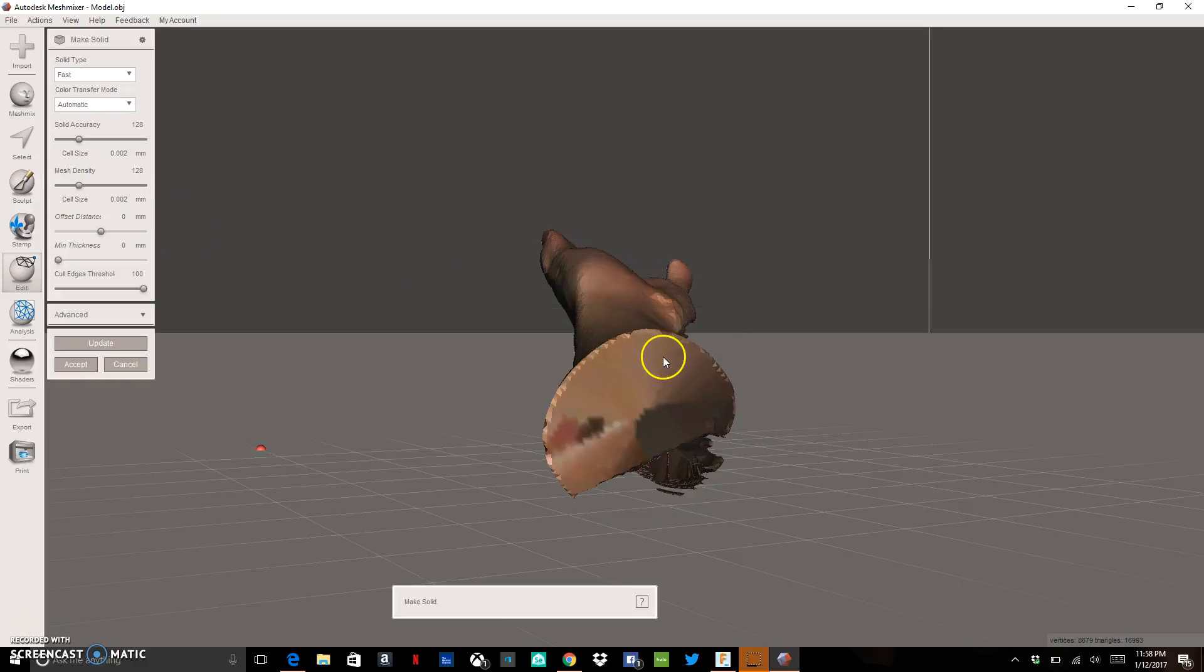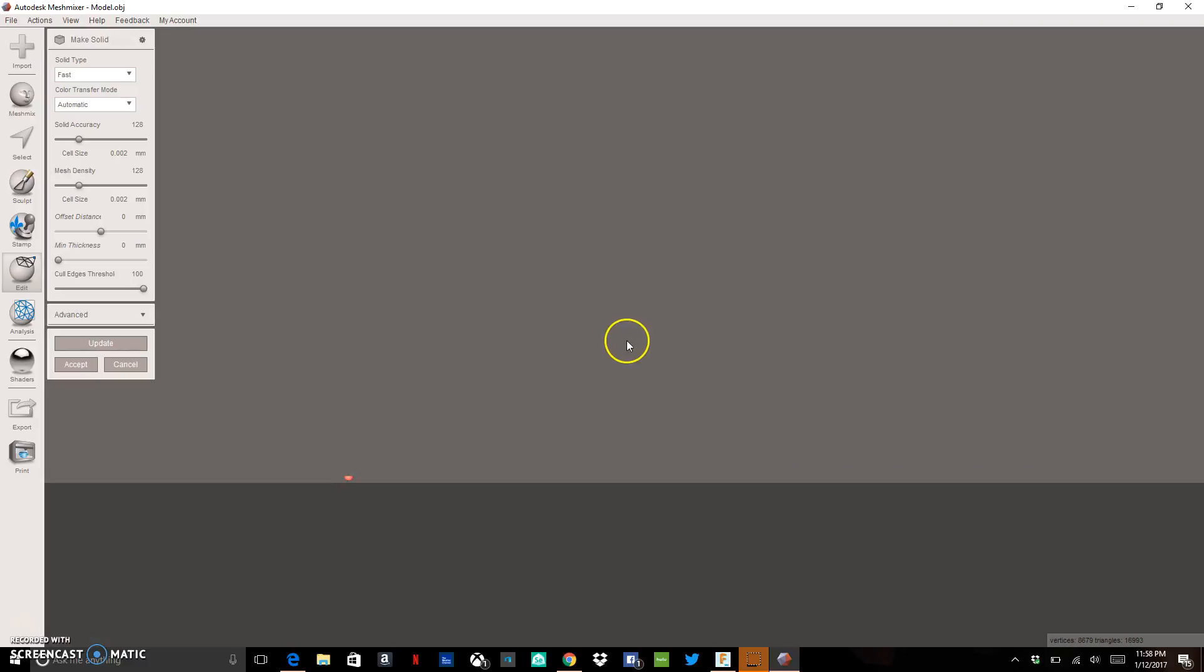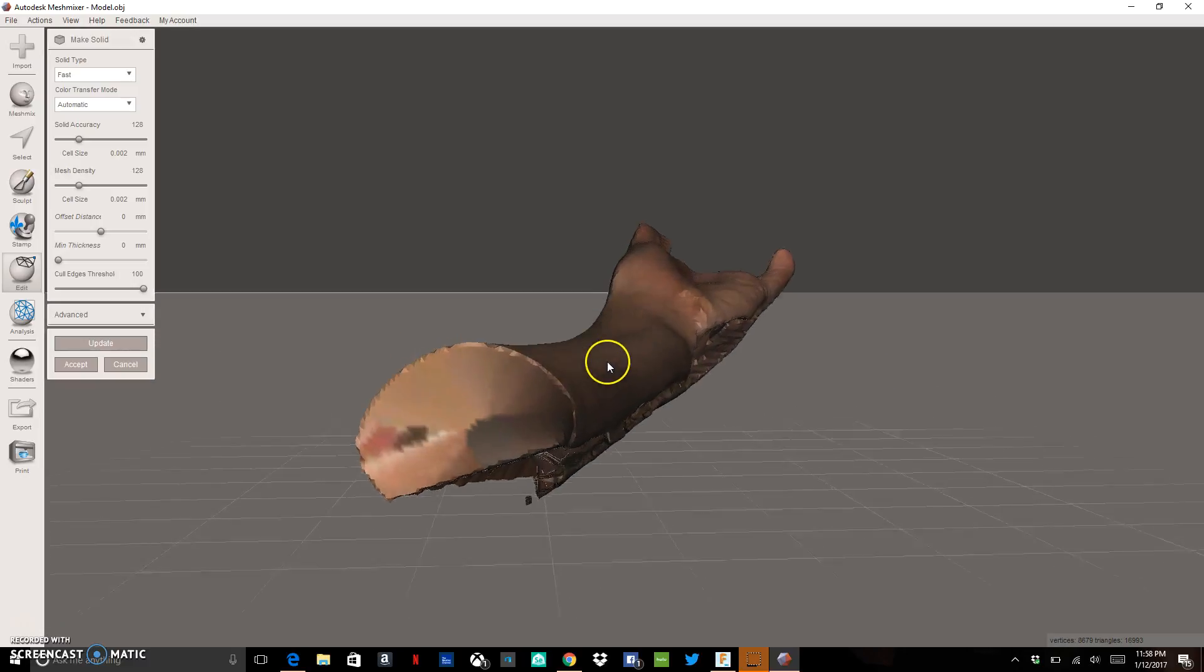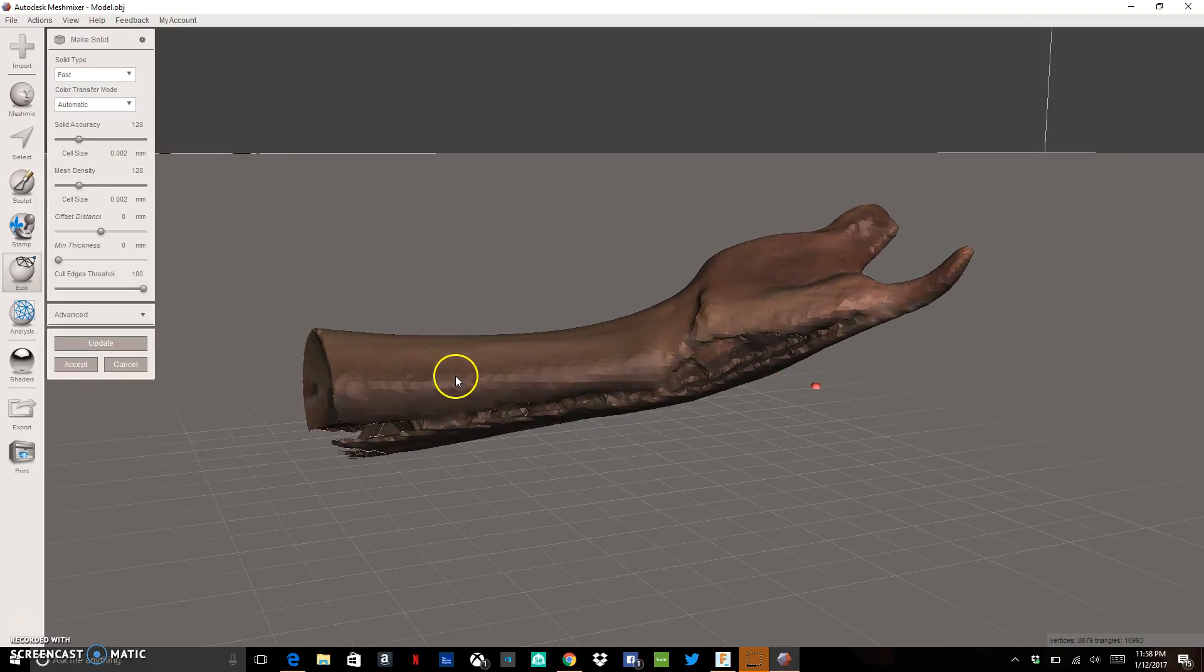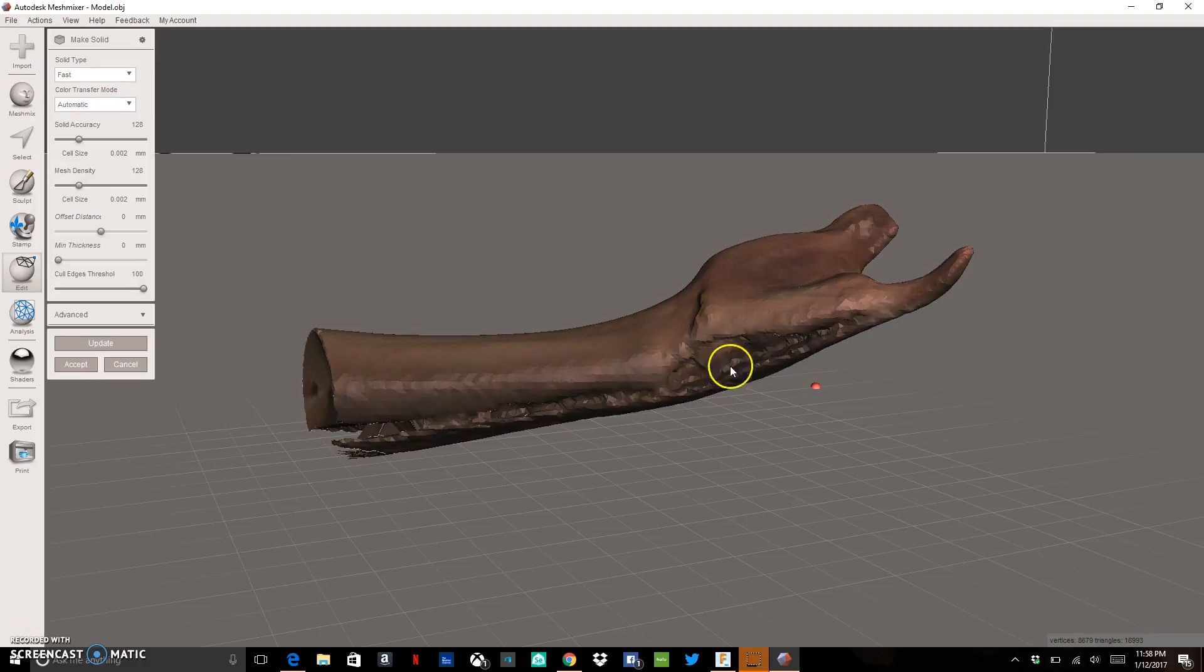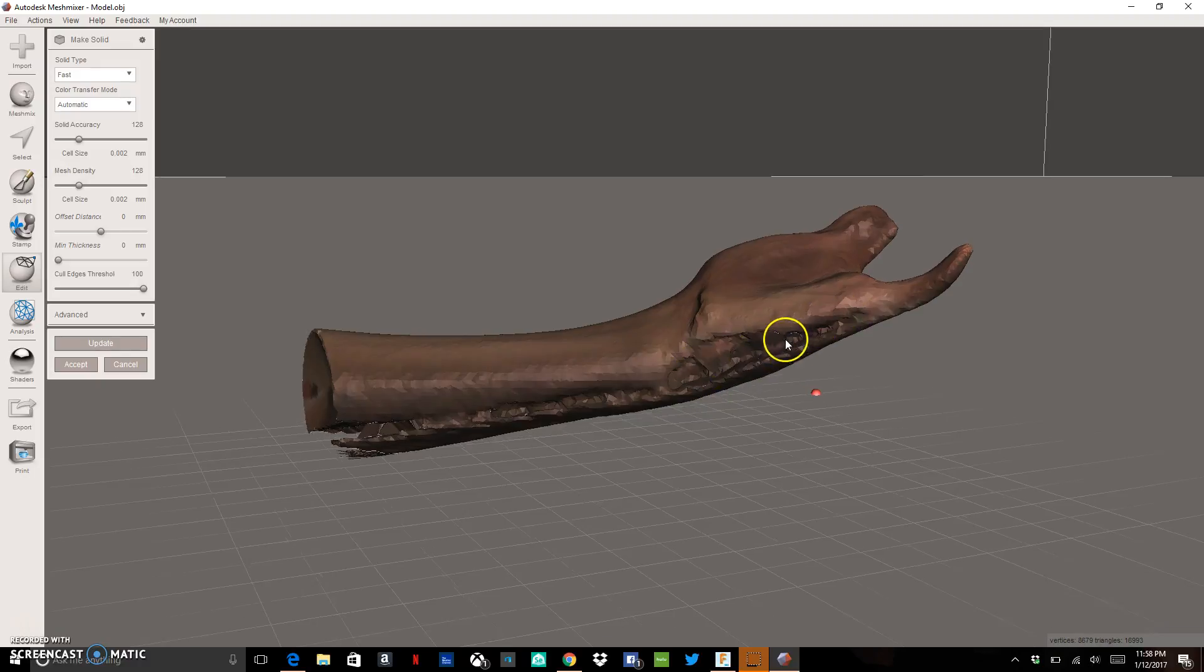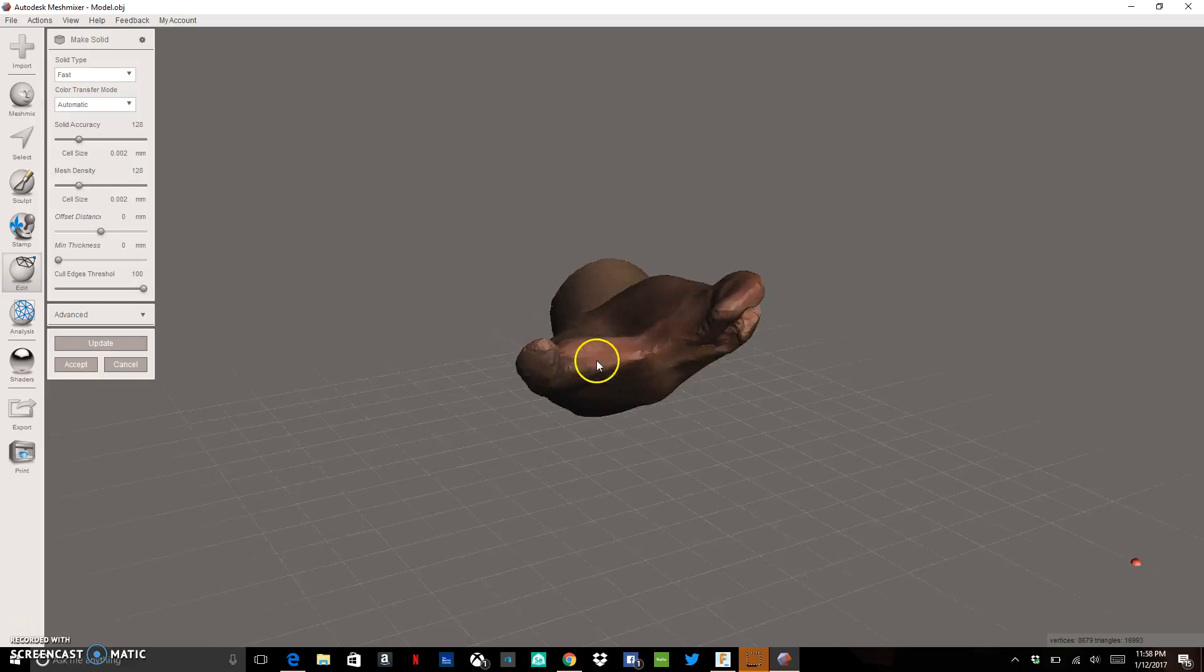So we're going to do that and we're going to get out a solid model. We can see that this particular scan has a few little holes in it still, so it's kind of rough right here. That's okay.